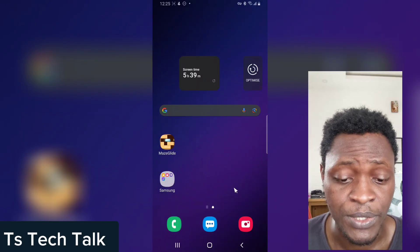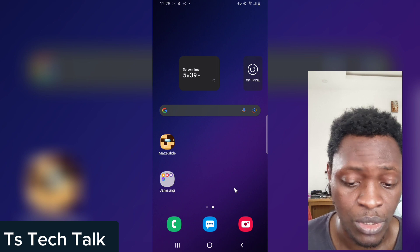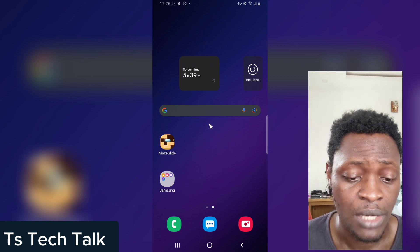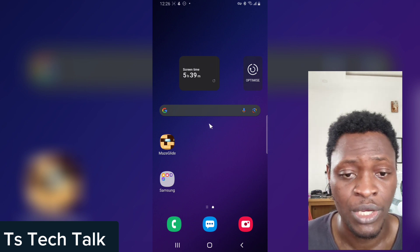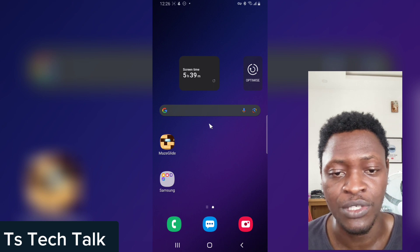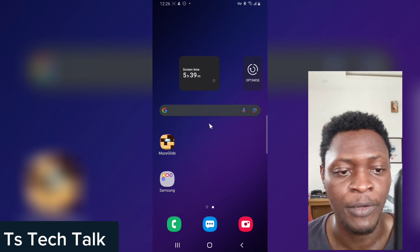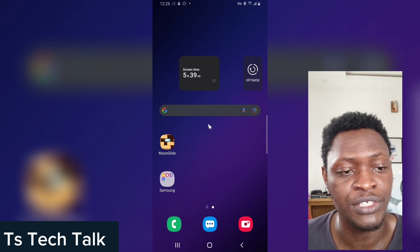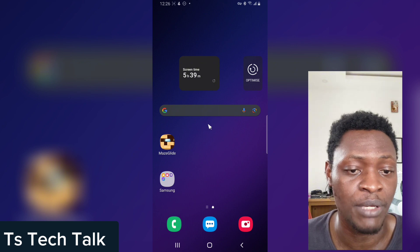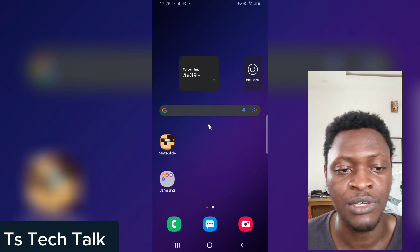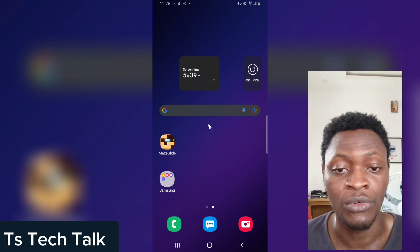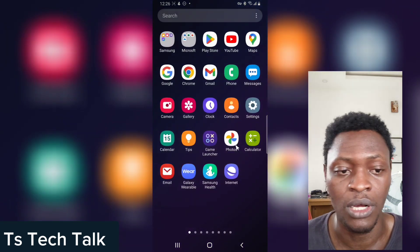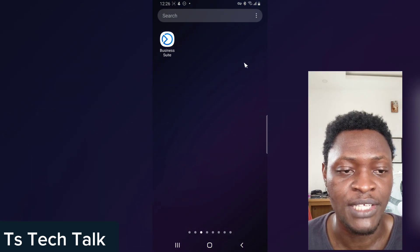Hey guys, welcome to today's video. I'm Trust, and on today's video I'm going to show you guys how to live stream to a Facebook page making use of Prism app. Prism app is actually a live streaming software or application that allows you to live stream from your mobile phone to your Facebook page.